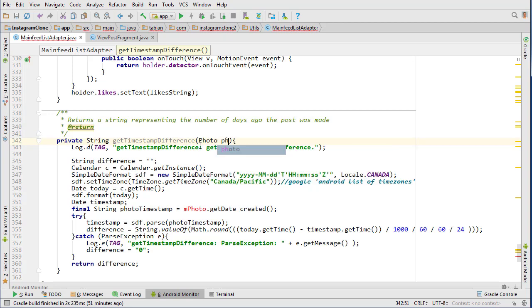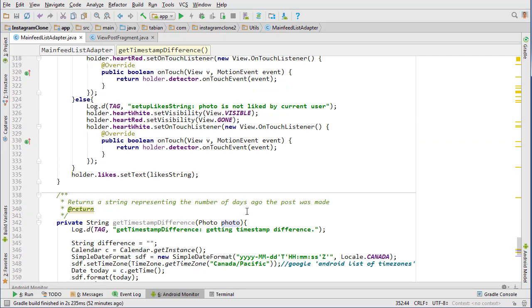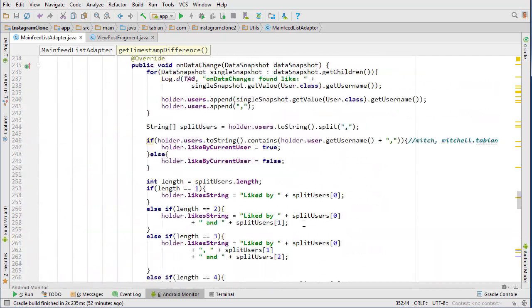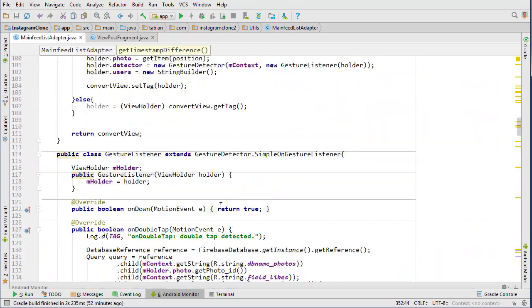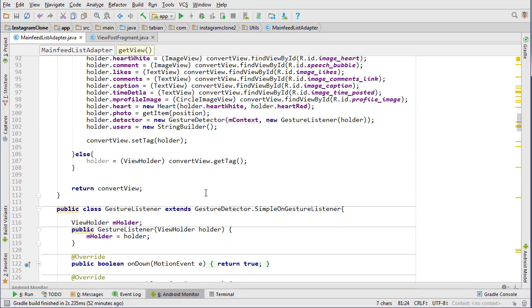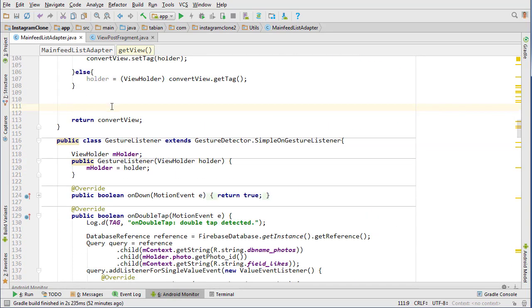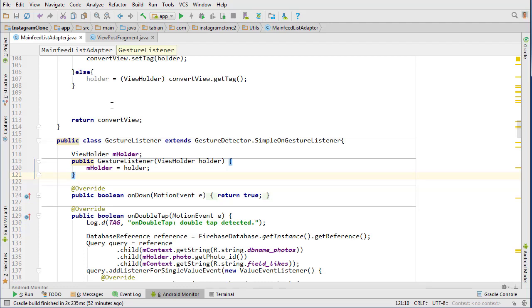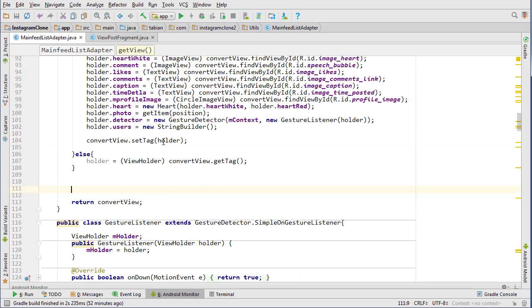And now I guess we can go up into our get view method and we can start actually setting things. And we still need to get the user name, and what else do we need to get? We need to get the user name, we need to get the user object, and we also need to get the profile image. So basically we need to get the user, we need to get the account settings object and we need to get the user object.